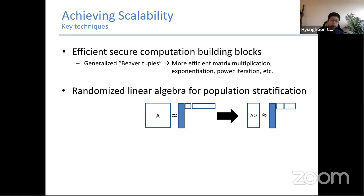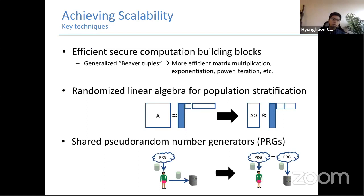We also leverage randomized linear algebra for the PCA part of the protocol: instead of applying PCA to the original genotype matrix — which could be million-by-million — we reduce it to a random subspace and apply PCA there, using that as an approximate solution. This greatly reduces circuit complexity. We also use shared pseudorandom number generators between pairs of parties: rather than having one party sample many random numbers and transfer them, parties share a common PRG seed and independently sample from the same random stream, significantly reducing communication complexity.